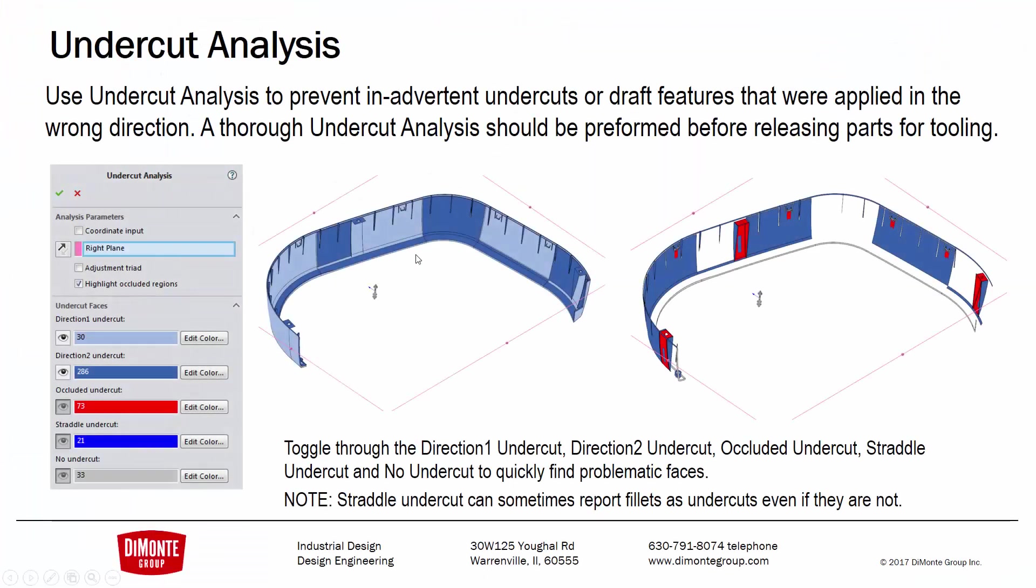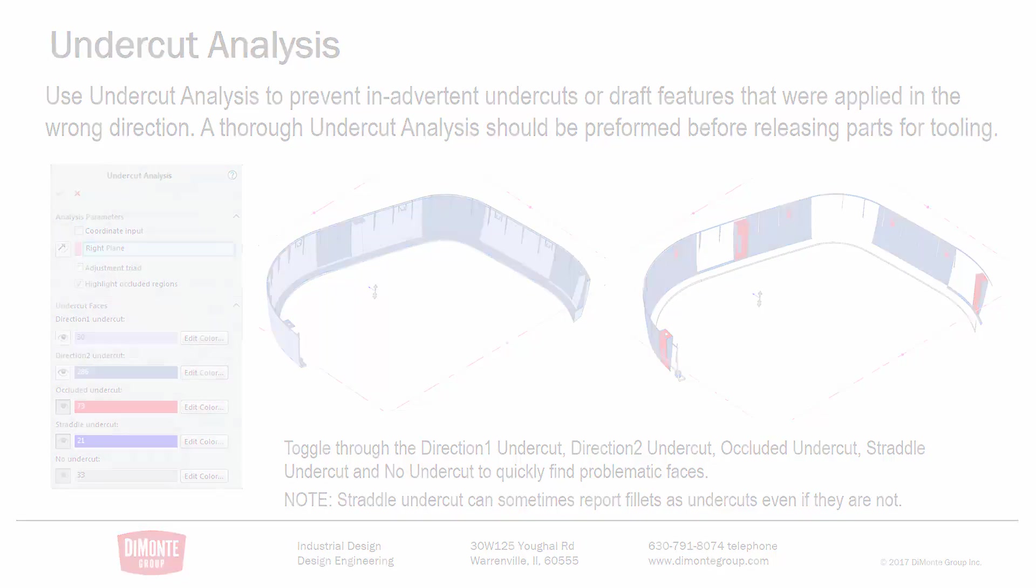To recap, the undercut analysis tool is extremely powerful, but just be aware of what the terminology means. Direction one can be better considered the cavity faces, direction two core faces. Occluded undercut, this is definitely areas that are undercut and would need lifter or slide geometry or perhaps a better investigation and some part revisions is required. Straddle undercut definitely requires your due diligence because sometimes it can be undercut geometry and sometimes it can just be false positives. And finally, no undercut, which is faces that don't actually have any draft on them.